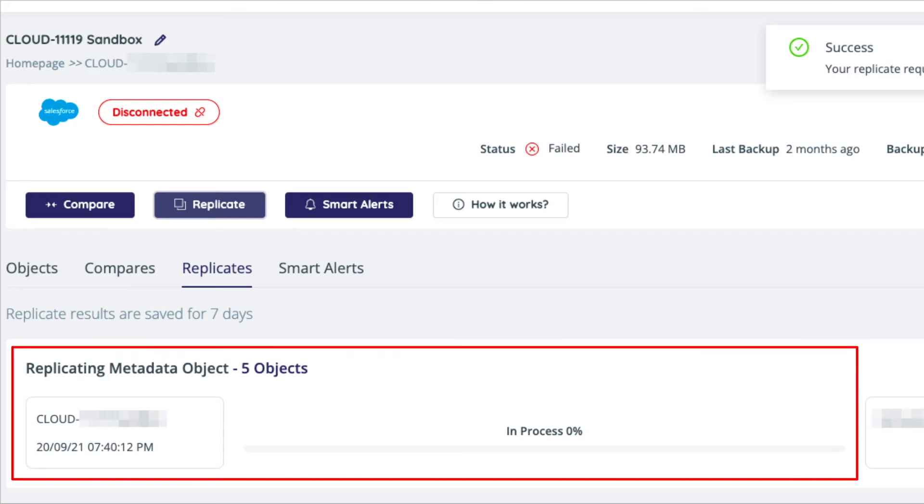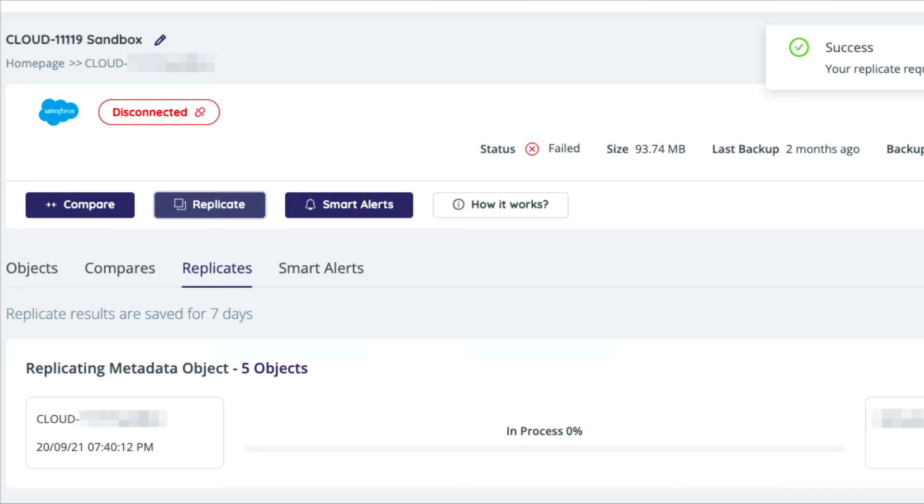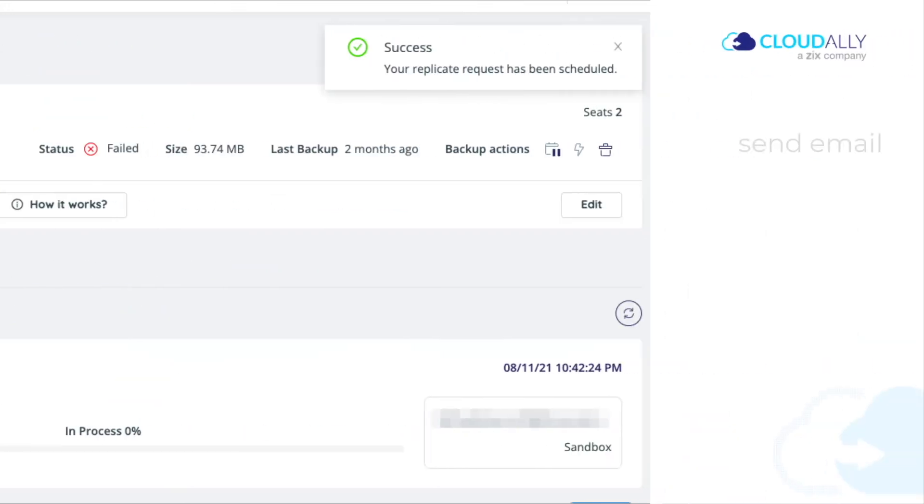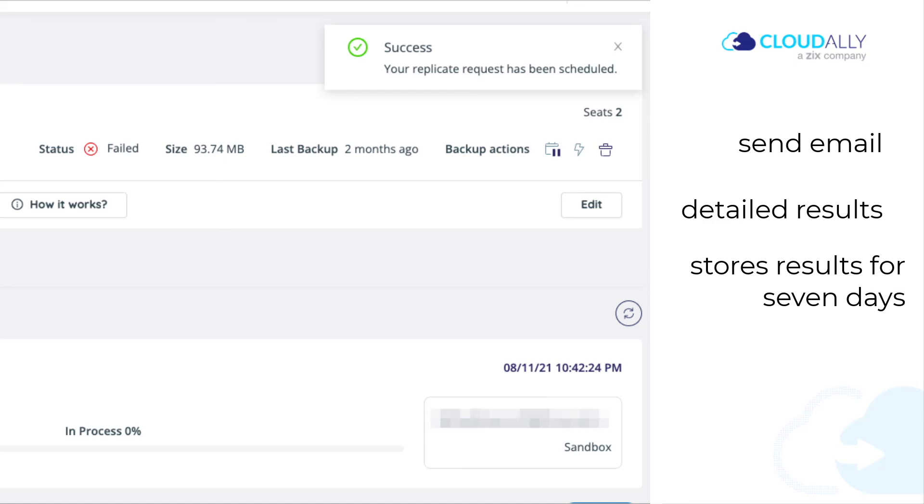When the job ends, CloudAlly sends an email notification with detailed results of the replication. CloudAlly stores the replication results in your account for the next seven days.